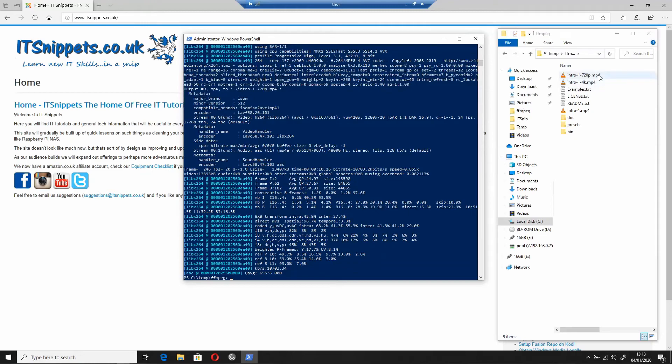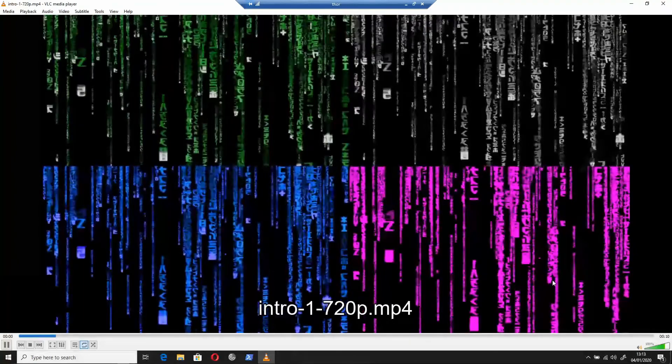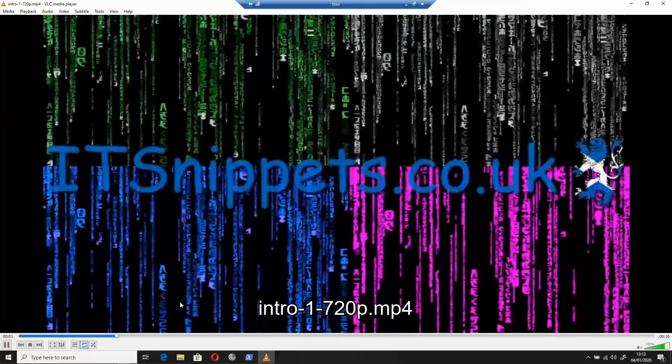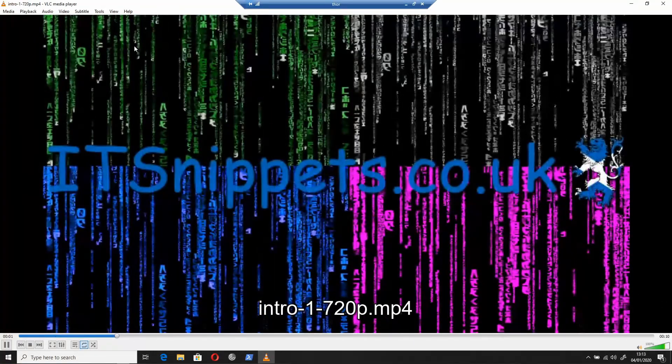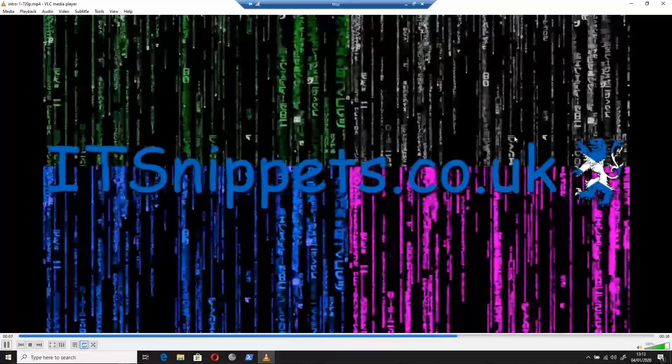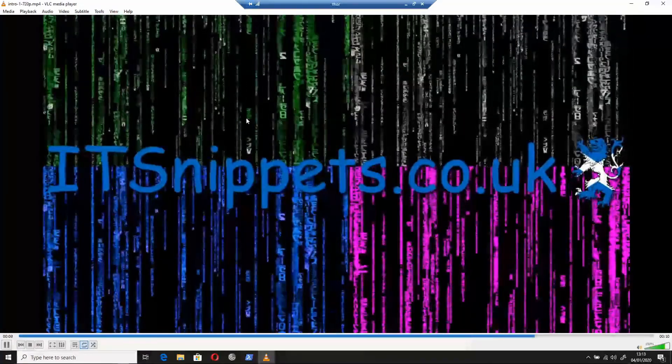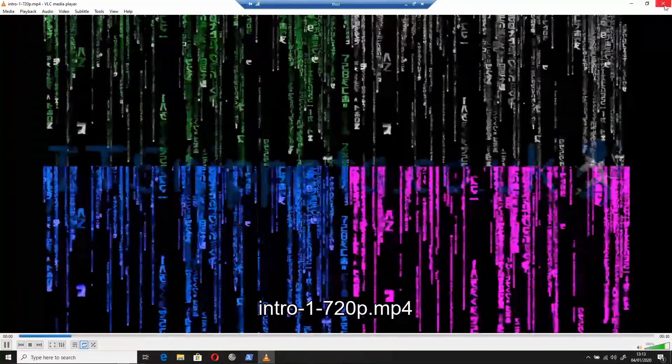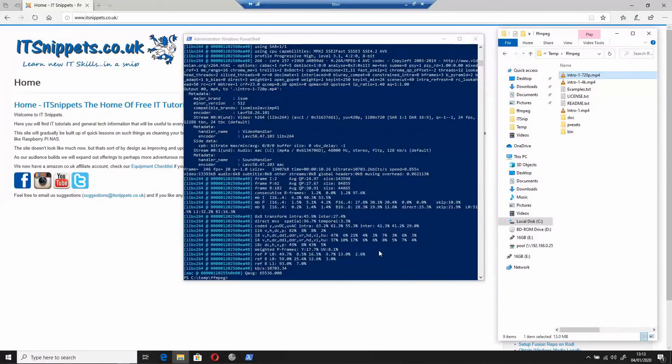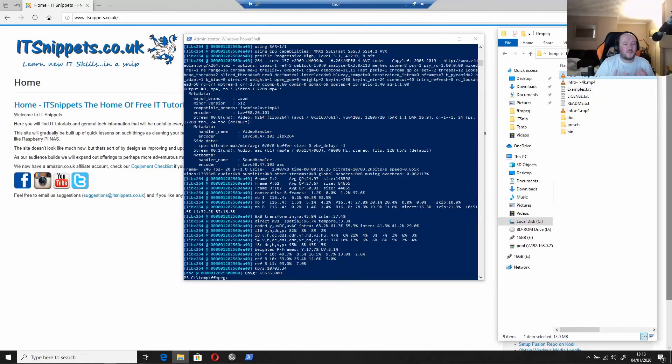So as you can see I now have intro-1-720p and if I double click that, you can see that the edges are definitely not as sharp, but it actually seems to be okay. Remember my intro is only 10 seconds long and it took more than 10 seconds to downsample it, but it took a minute maybe even longer to do it on the upsampling 4K.